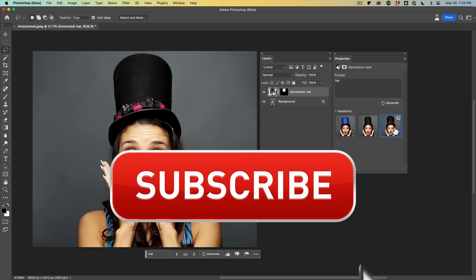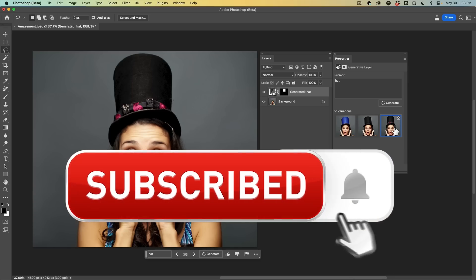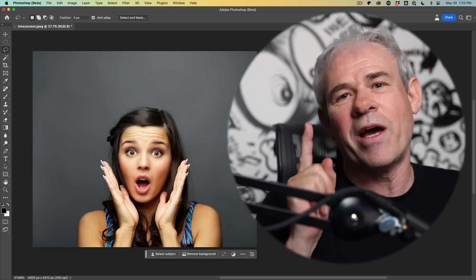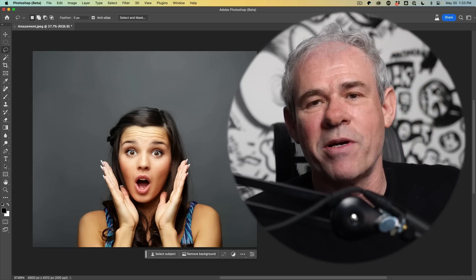And if you're getting any value out of this video, hit that subscribe button. Turn on notifications. You won't miss any of my videos. All right. You're starting to get the picture.